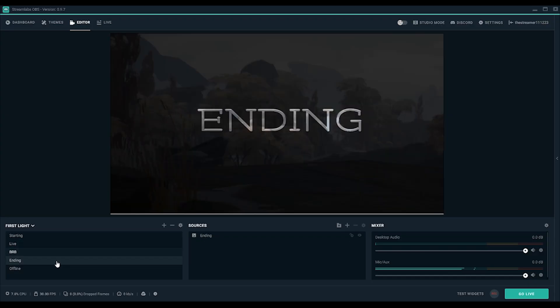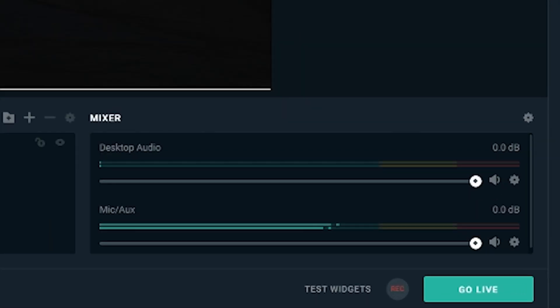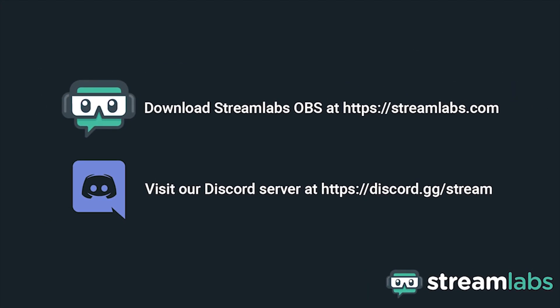Once you gather the courage to hit that big green Go Live button, there's no turning back. Be sure to download Streamlabs OBS by visiting Streamlabs.com and hop into our Discord server at discord.gg/stream for live community support. Check out the links in the description below.